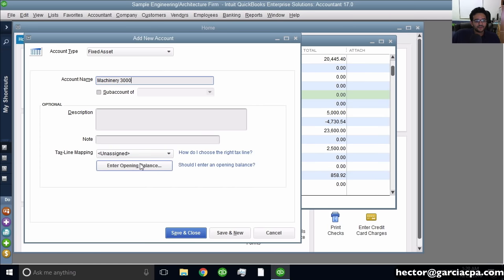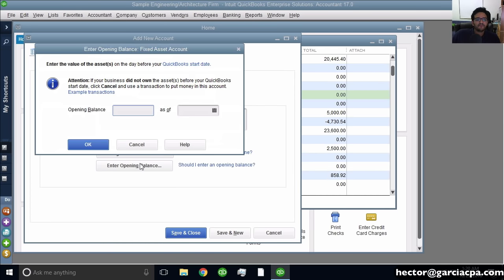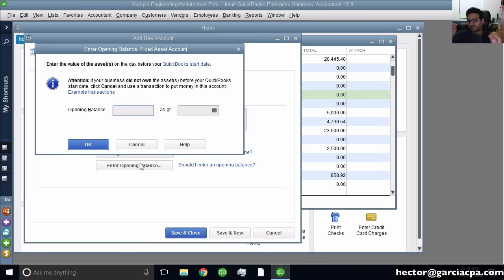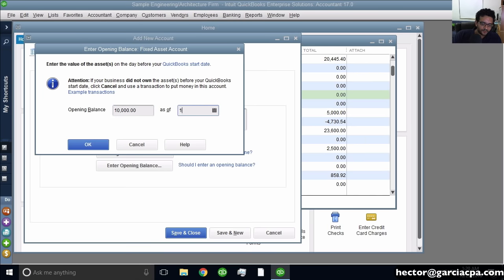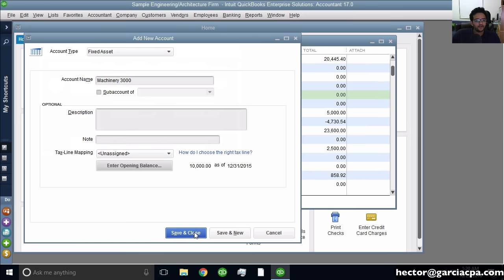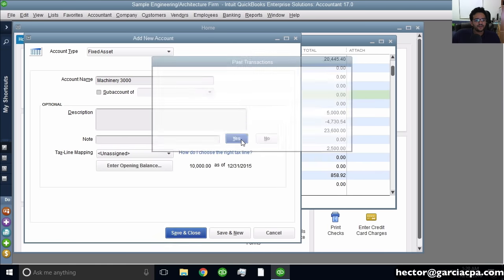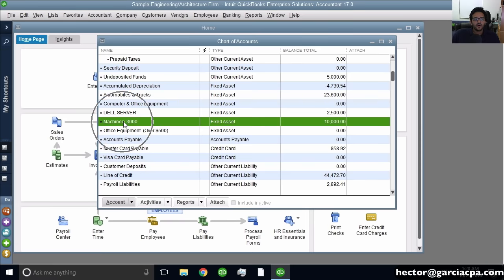Down here where it says Enter Opening Balance, we only use that if we're entering assets purchased in the past before we started using QuickBooks. If you're about to purchase the asset now, don't put an opening balance — use the actual check or bill to record that purchase. For this example, the opening balance is $10,000 with a closing date of last year. I'll hit OK and Save and Close. You'll immediately see a new fixed asset called Machinery.